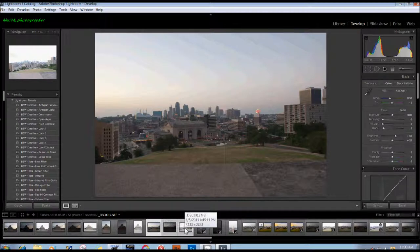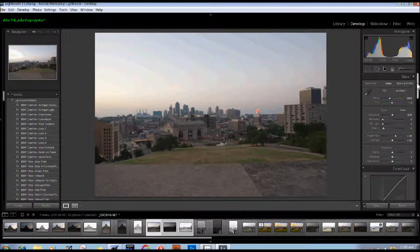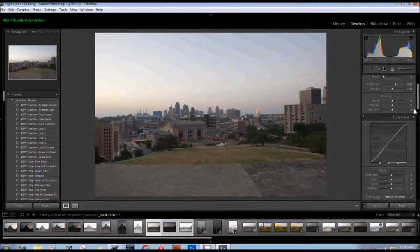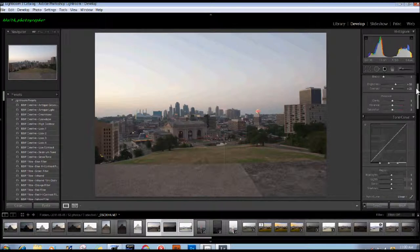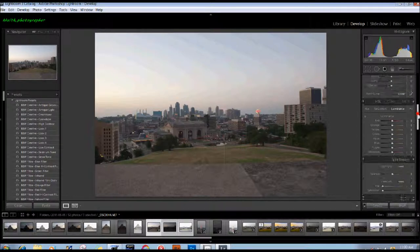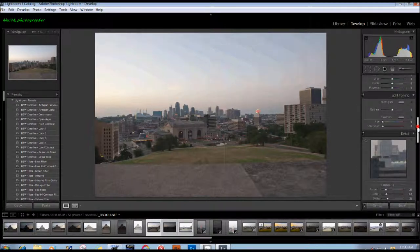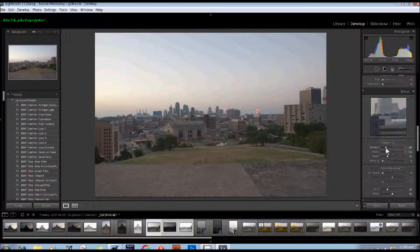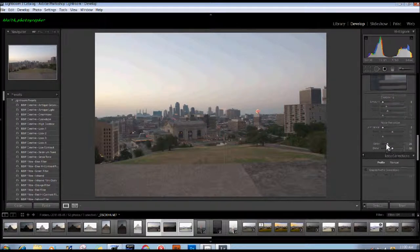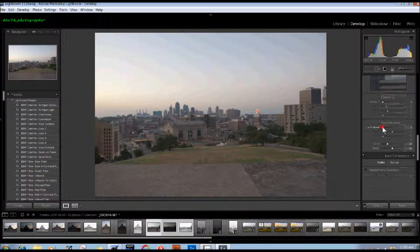The first thing I'm going to do is go to Tone Curves. The default is medium contrast. I'm going to set it to linear. Moving down, I'm going to turn all sharpening off. Noise reduction color by default is 25. I'm also going to set luminance up to that level also.